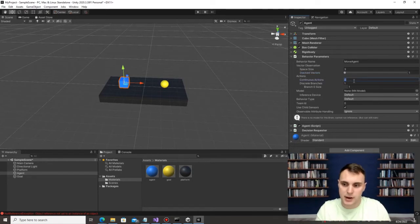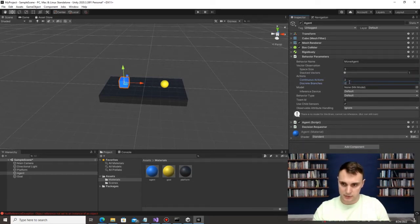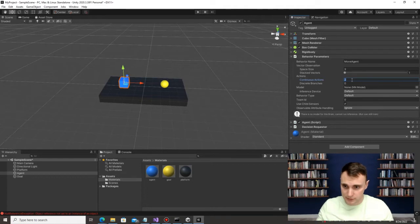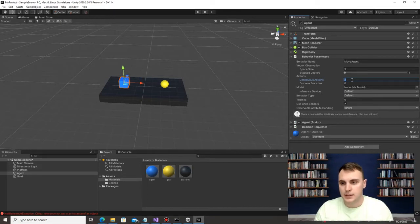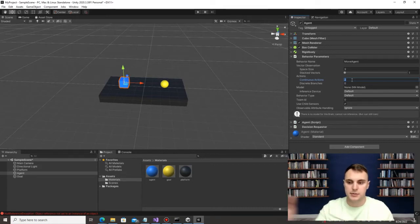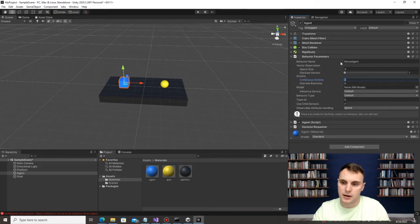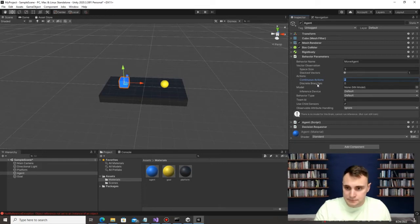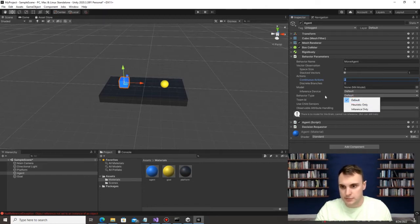Now we get into Actions — what are the outputs of the agent. I'm going to use 2 Continuous values and no Discrete values. Continuous gives a value from -1 to 1 and everything in between. Discrete would give -1, 0, or 1. I'm using Continuous because the agent can move slightly in X but a lot in Z if it wants to. For the Model slot, we don't have one yet — we'll come back to it. Keep Behavior Type at Default.